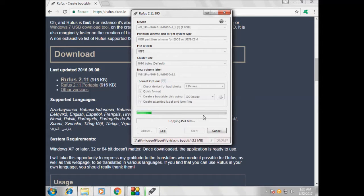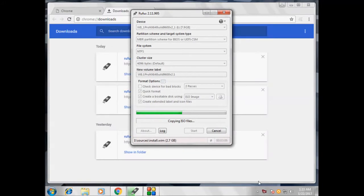We will see how to go into the BIOS and select the boot order. Remember, the USB drive must be in the first position on your boot drive, because you need to install Windows from the USB drive. The file is still copying.